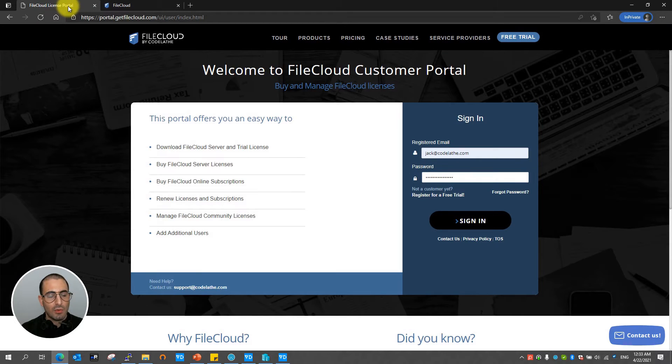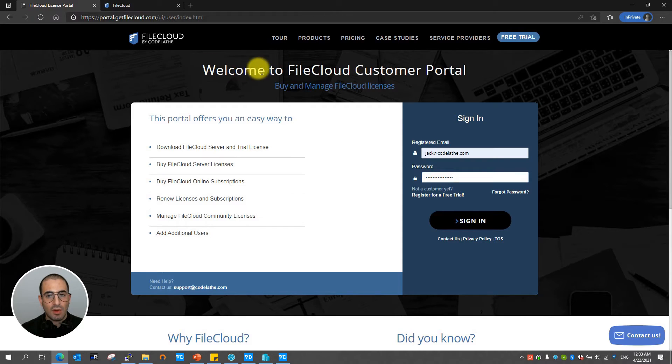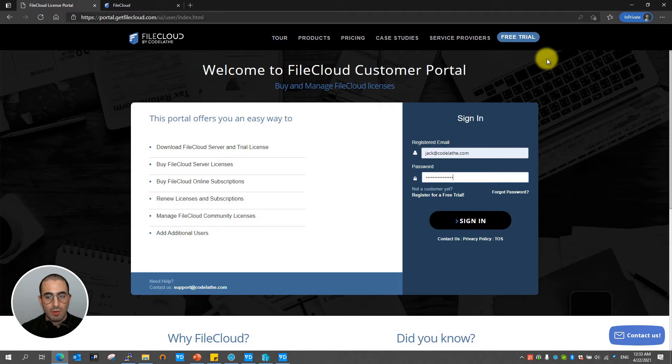In this scenario to start trial license you're going to have to access your customer portal. To obtain access to the customer portal you must register for a trial. Upon registration you're going to be receiving your credentials to log into the customer portal.